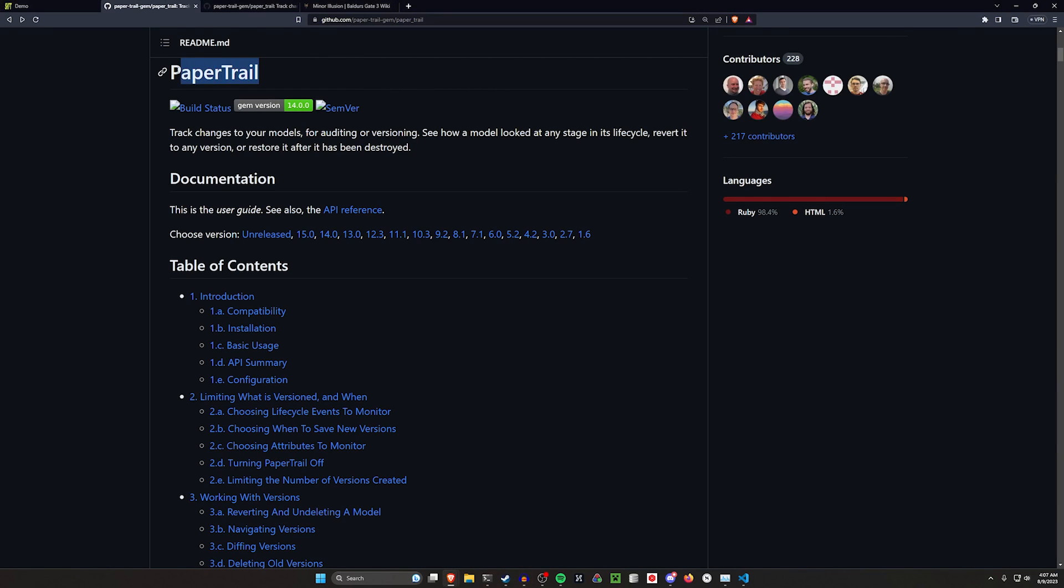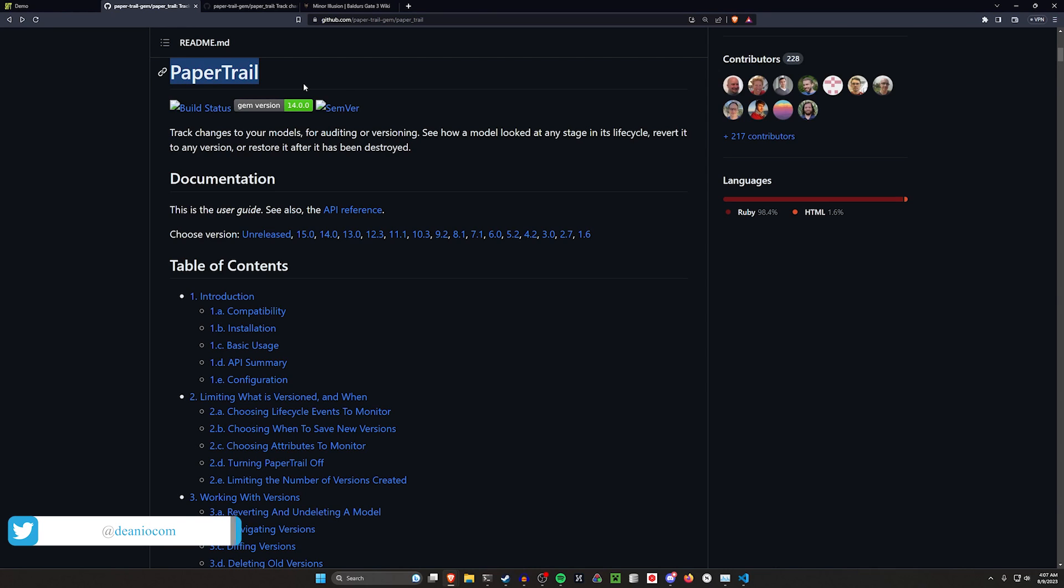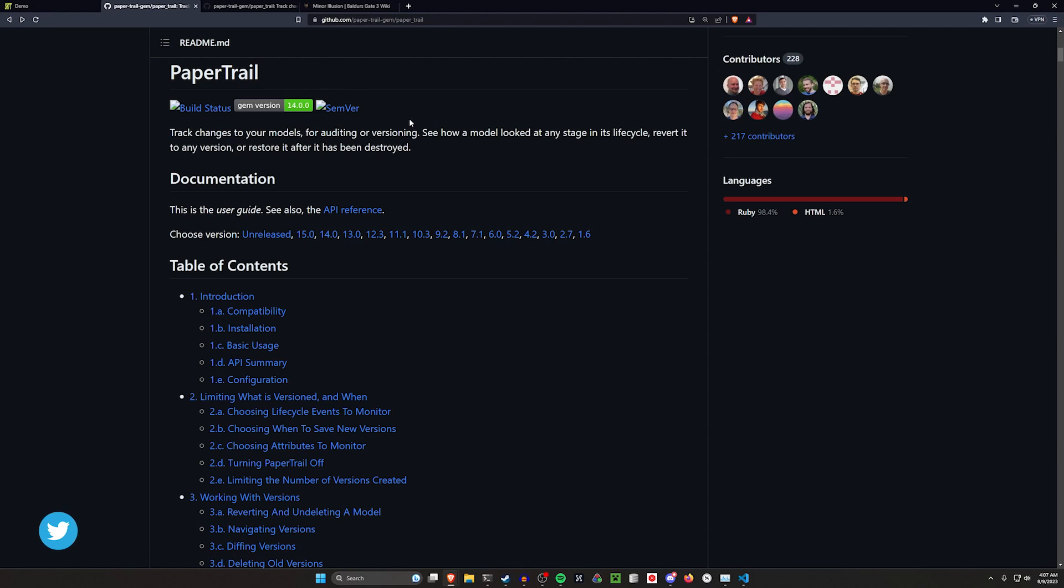Hello everyone, today we're going to be taking a look at the paper trail gem. This is sort of a companion to the audited gem that we did the other day.